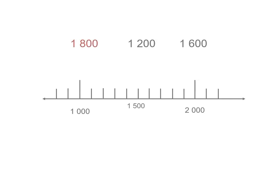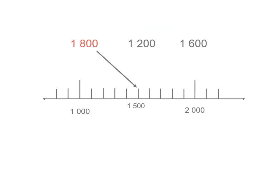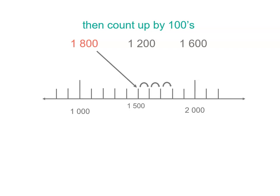And when we plot 1,800, we start at 1,500, and we can count forward by 100s. So there's another 100 makes 1,600, 1,700, 1,800, and we pop a dot there.